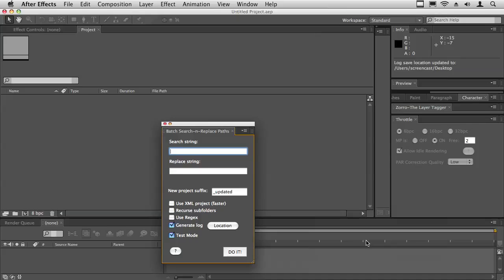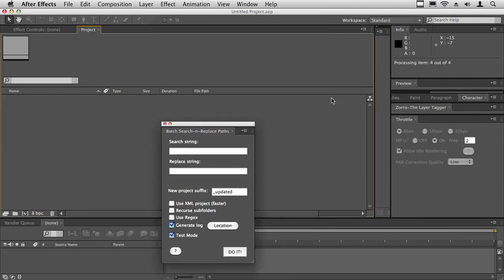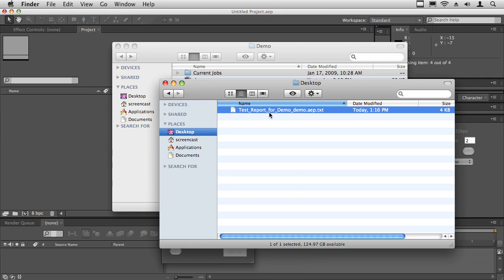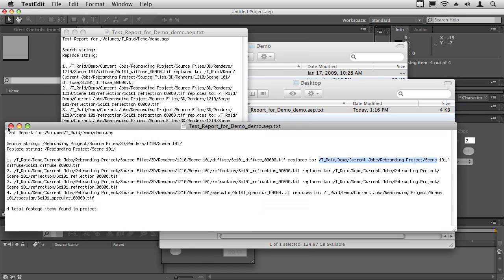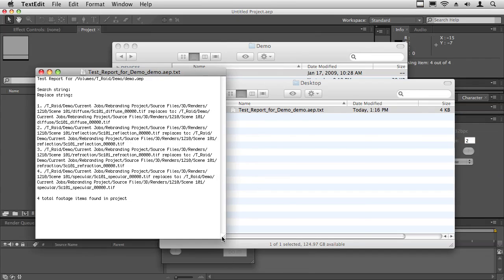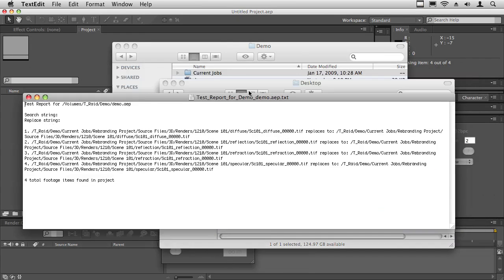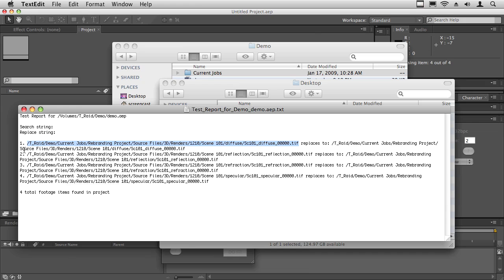It says it finished processing. The log location is on the desktop. If I go to the desktop, there's a little test report. If I open that, you can see that the reason you want to do this is because you want to see how After Effects sees the project. On Mac, this is what a project looks like. On Windows, this path will look different.